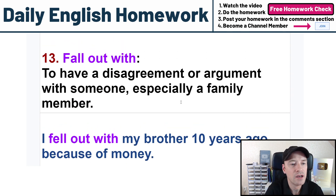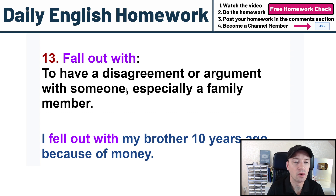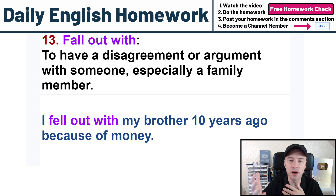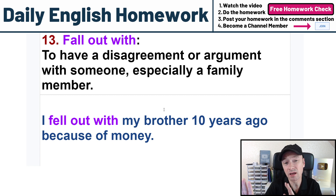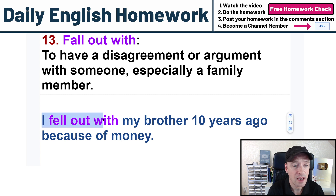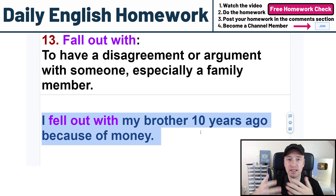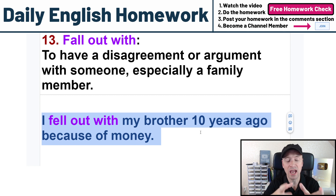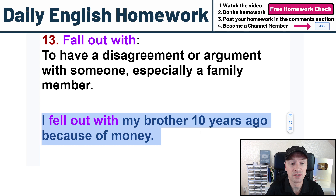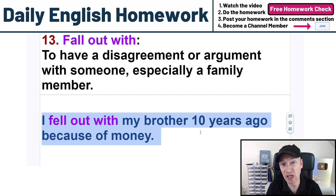And the last one: fall out with — three words. To have a disagreement or argument with someone, especially a family member. When you fall out, you usually have an argument with someone close to you and you stop talking — maybe you never talk again. My example sentence: I fell out with my brother 10 years ago because of money. So 10 years ago, me and my brother had a disagreement about money, we fell out, and probably we didn't talk for 10 years. We talked earlier about 'get along with' — well, 'fell out with' is kind of the opposite: we do not have a good relationship anymore.